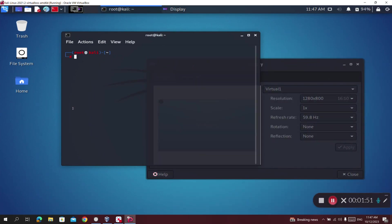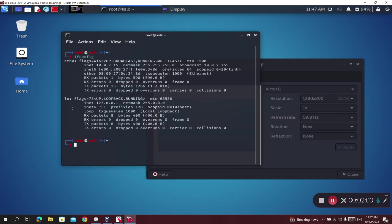I can run ifconfig — which in Linux should be ifconfig, not ipconfig — and it's readable as you can see. So this is how you change the resolution on Kali Linux in a virtual environment. Thank you.